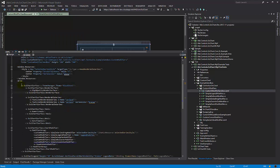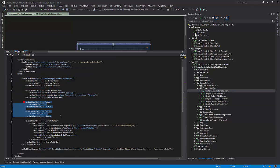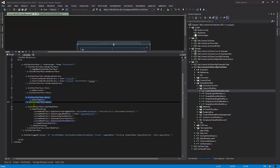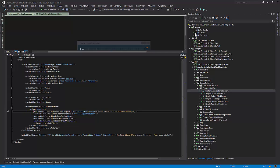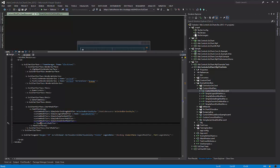We have a SciChart surface, there are two renderable series, there's a numeric and a date Y and X axis, and we have declared our chart modifiers. These are the ones that we've actually built, and we have a zoom extents modifier which is part of the SciChart library.